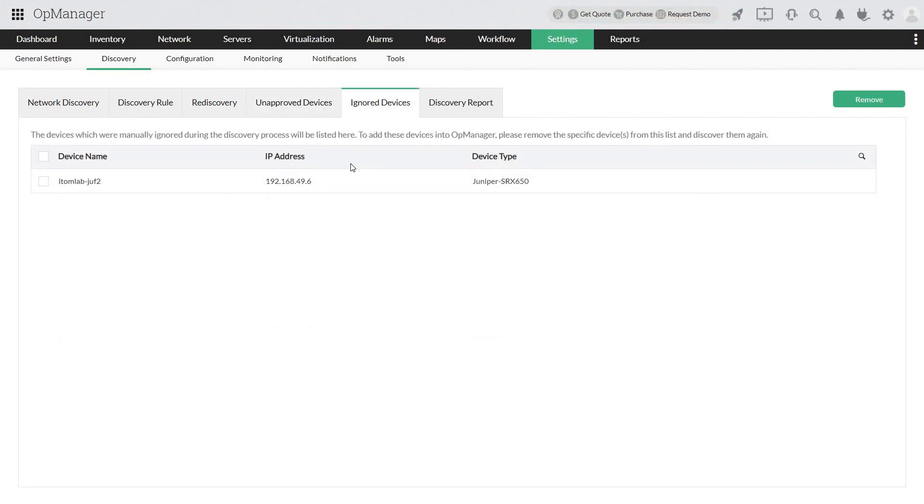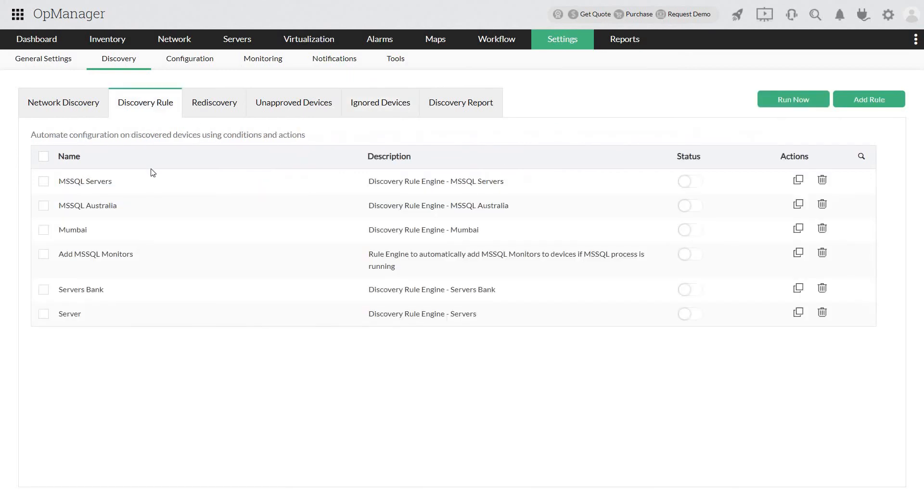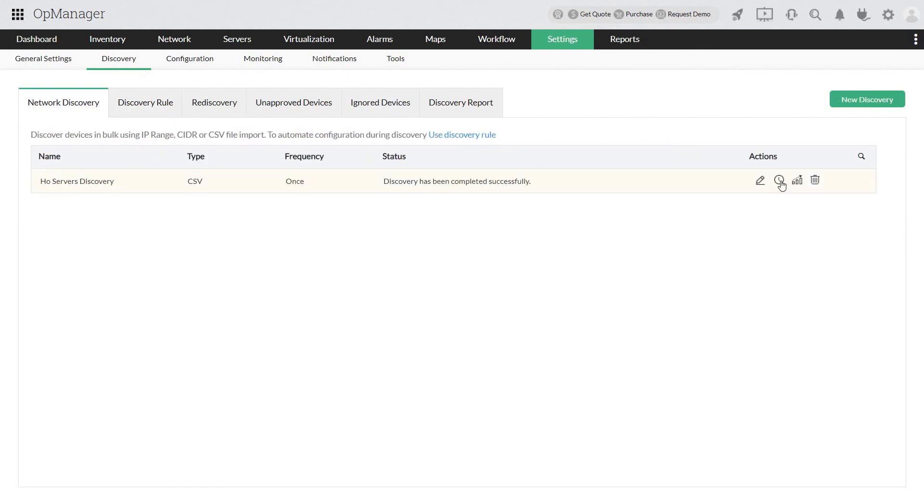The discovery rule will help you accelerate the discovery process and automate all the post-discovery actions that require manual intervention. This makes network discovery and monitoring more efficient. Detailed instructions about creating a discovery rule are provided in the video description. You can schedule the discovery to automate the device discovery process.